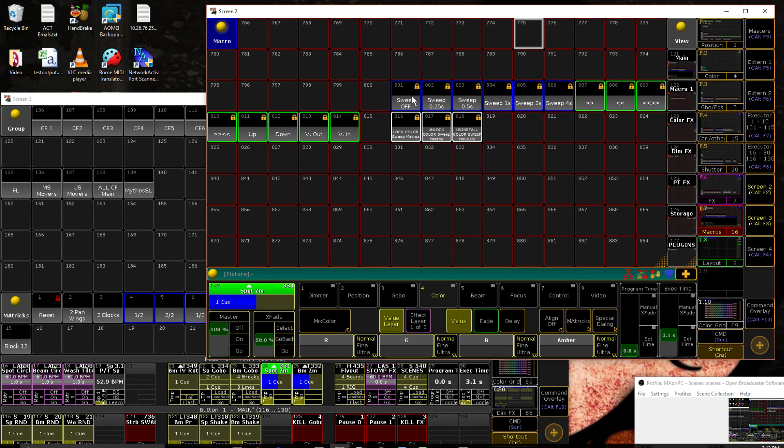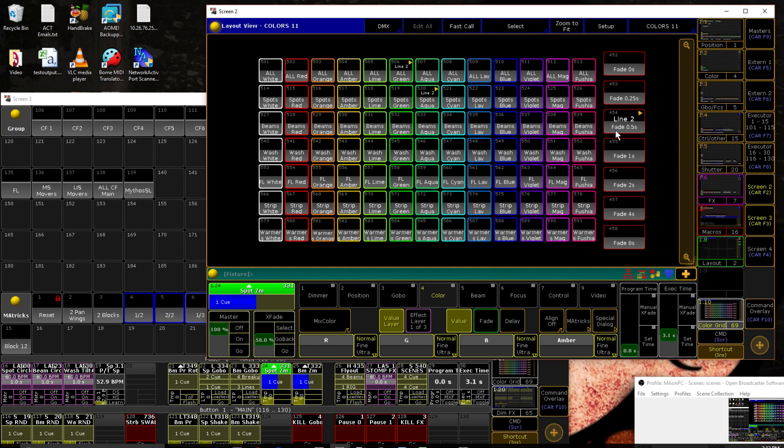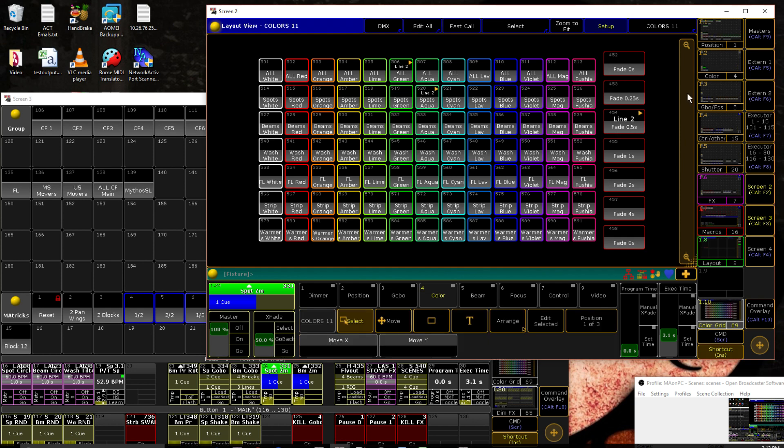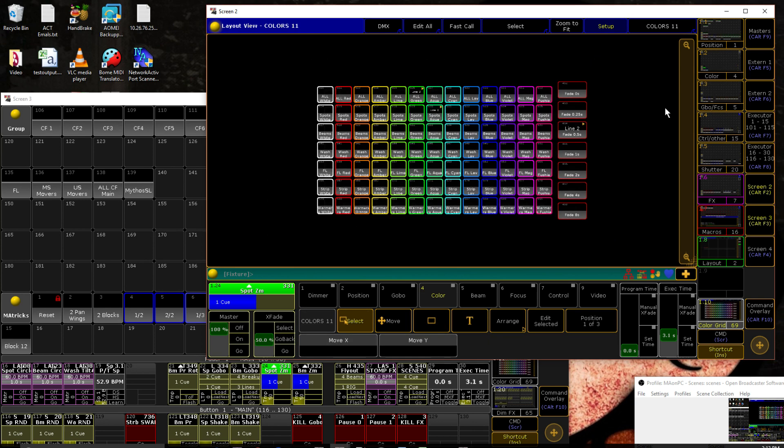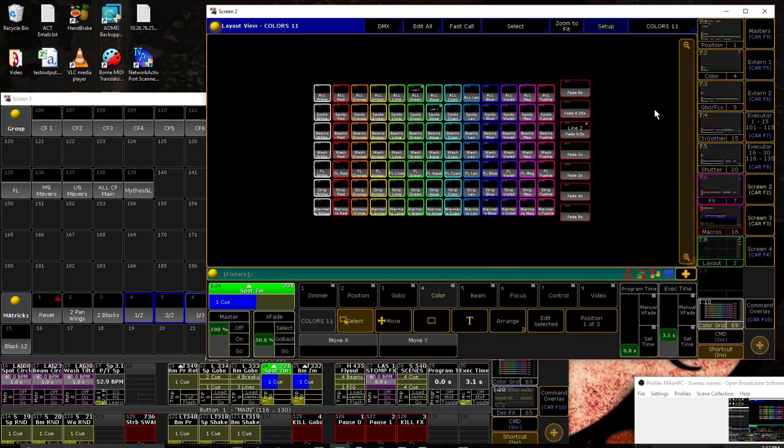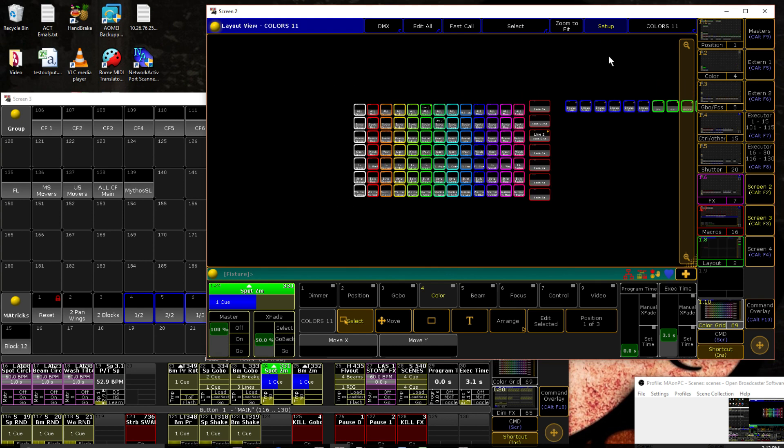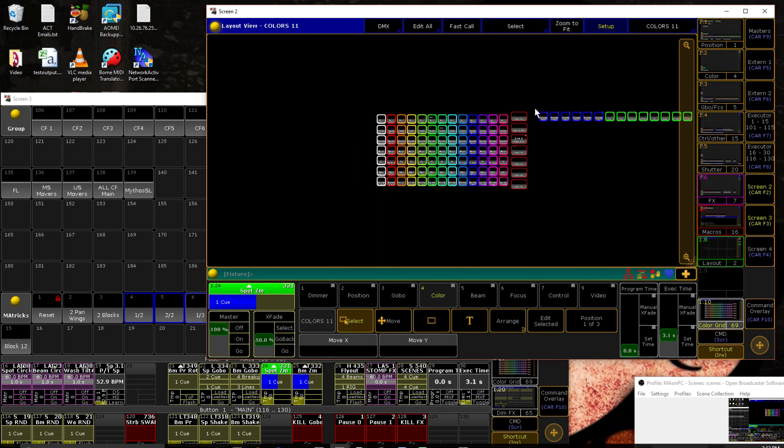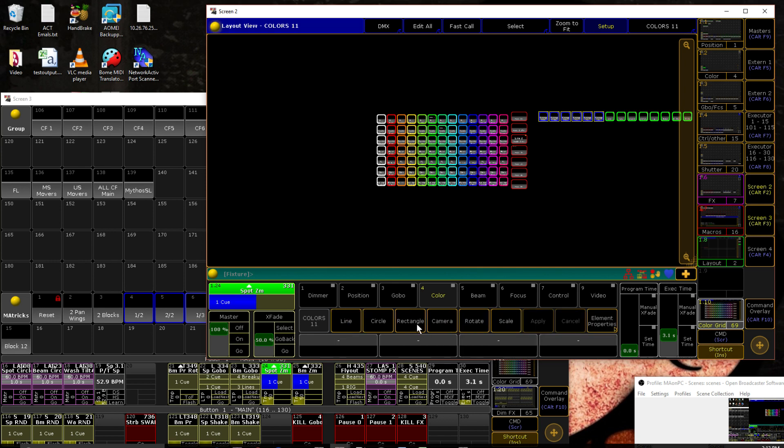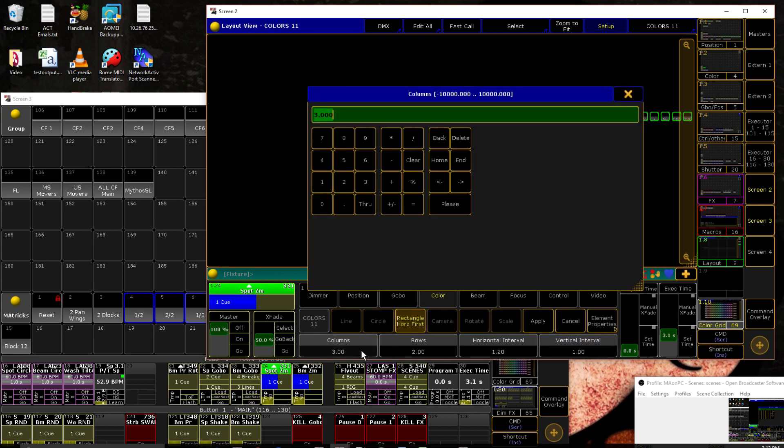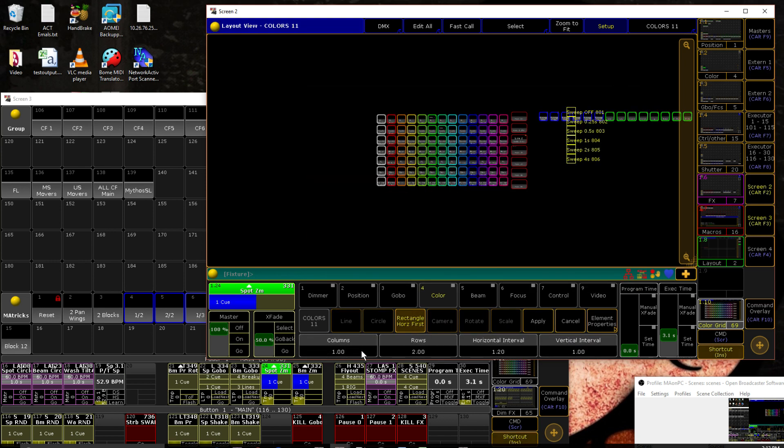So we're going to put macros 801 through 814 into our layout. Let's go in here. And we're going to assign macro 801 through 814. Here. Let's zoom out. Make it look kind of like something real quick. Rectangle one column.